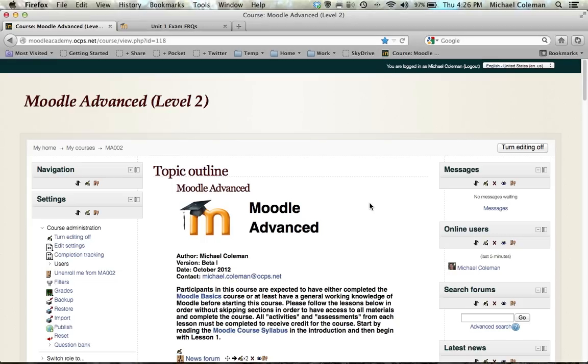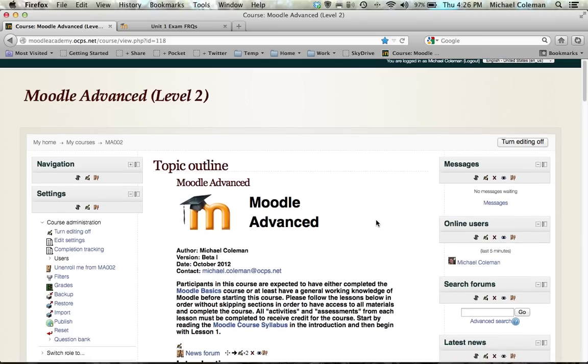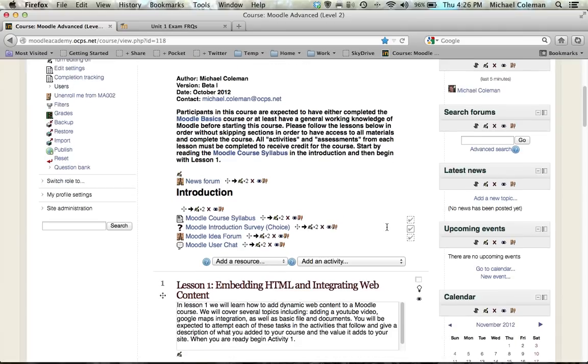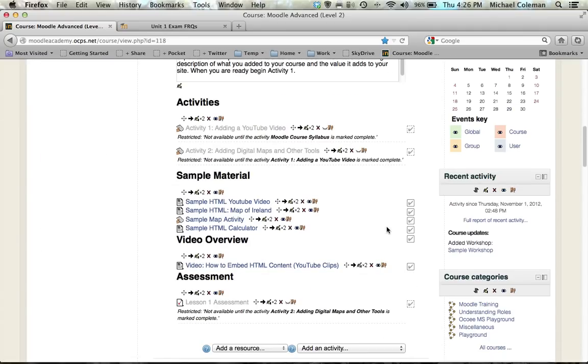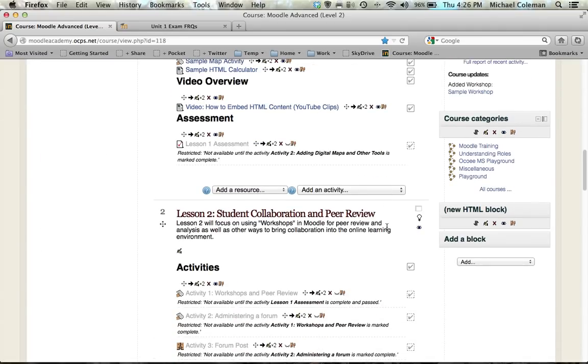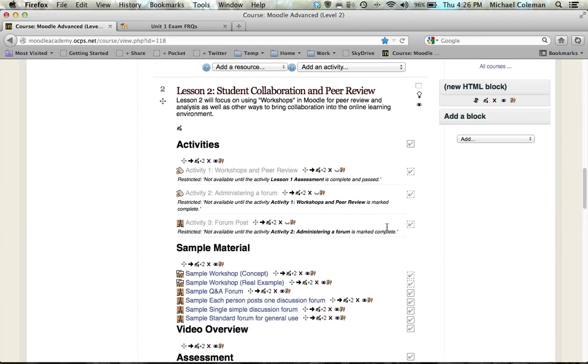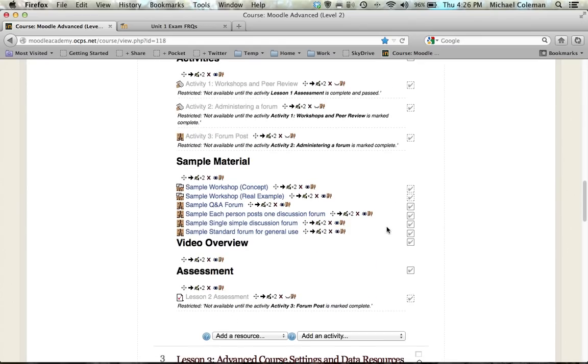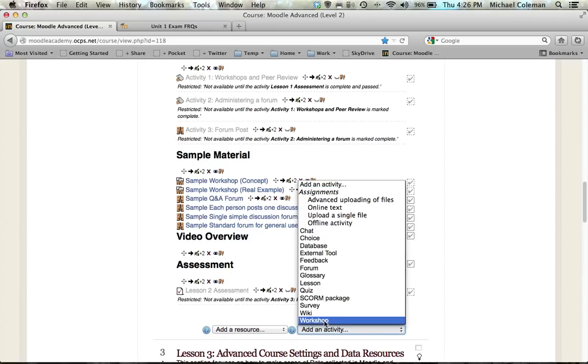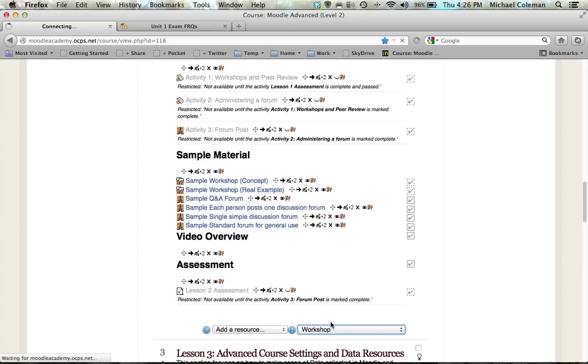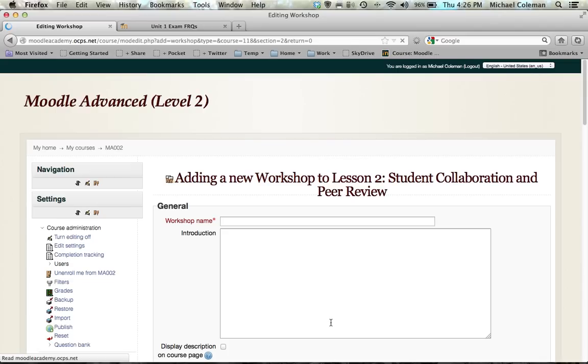Moodle workshops are a great way to increase collaboration in your classroom and they're relatively easy to set up. Make sure that editing is on and then scroll to the part of your site that you'd like to add this new workshop. Select add an activity and choose workshop from the bottom. You'll be brought directly into the workshop setup phase.